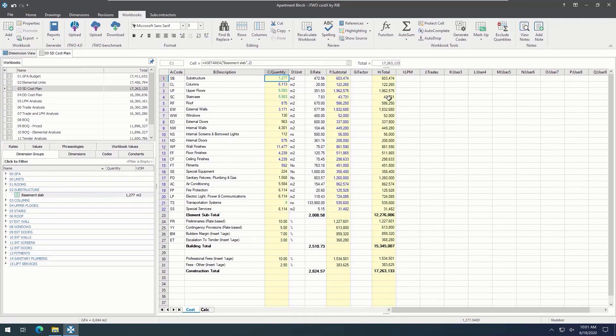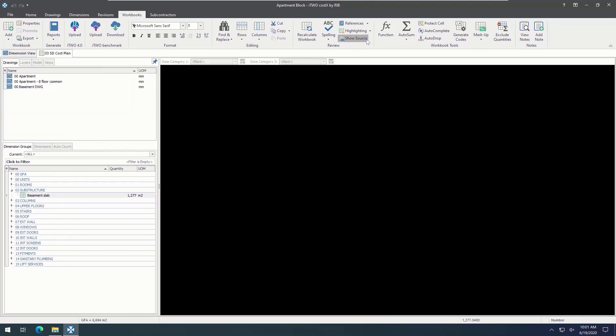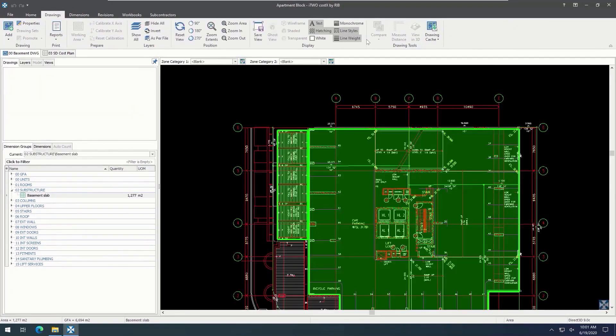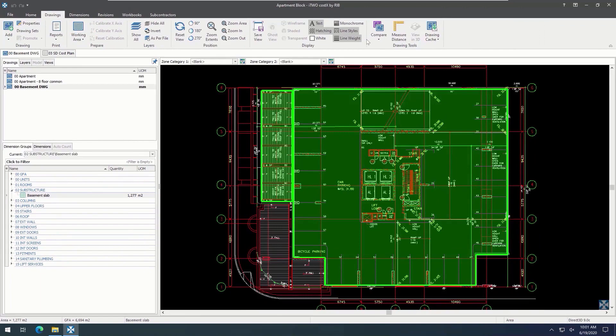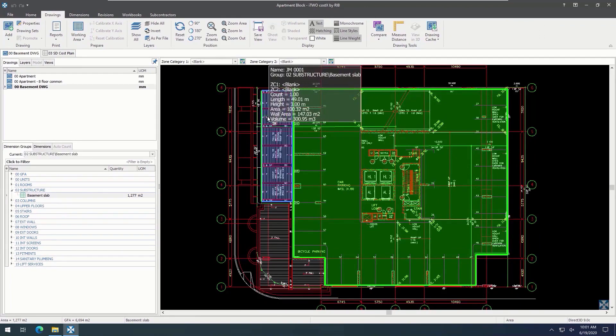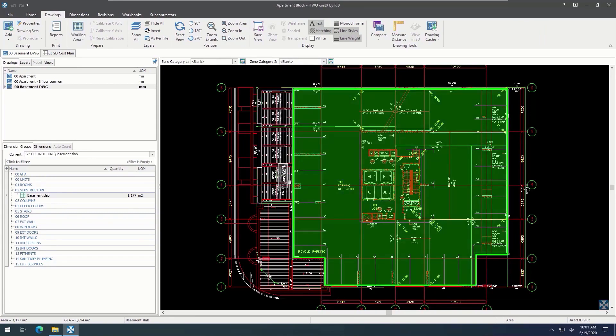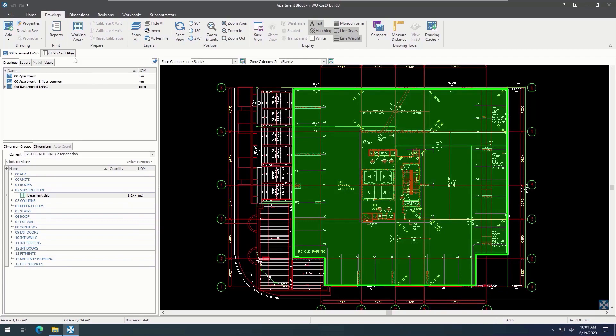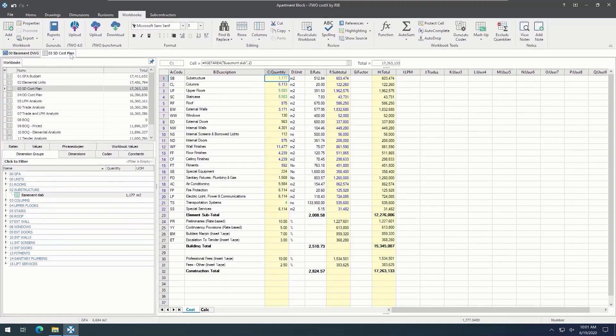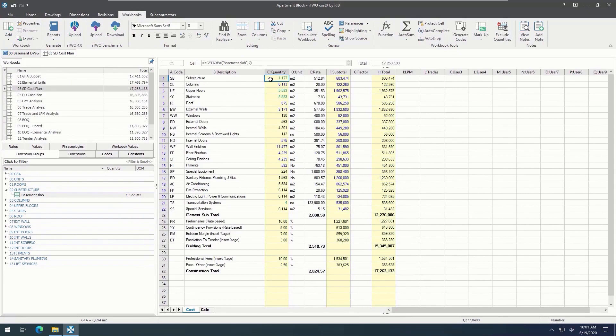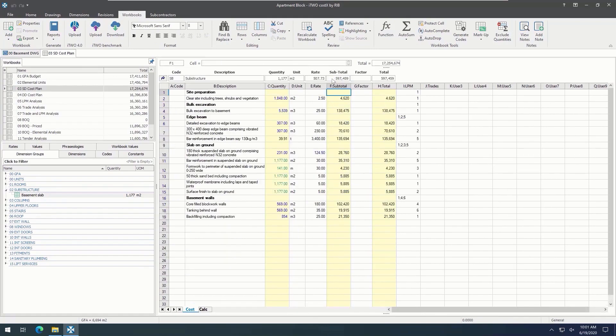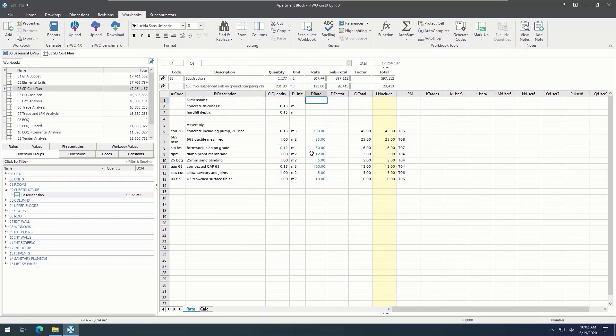Let's take a closer look. If we select this green quantity, and then select Show Source, it can actually take us to the place on the drawing where this quantity has been measured from. If we make a change to the measurement, such as deleting this particular dimension here, we can see that the dimension group value has changed. And then if we switch back to the workbook view, the workbook value has changed too because of those live links. This powerful feature means we don't have to update all figures manually when we make a change in the measurement, and it keeps workbooks fully up to date with the quantity takeoff.